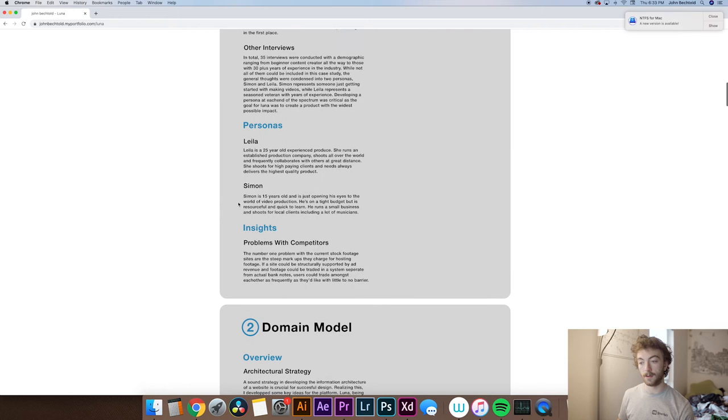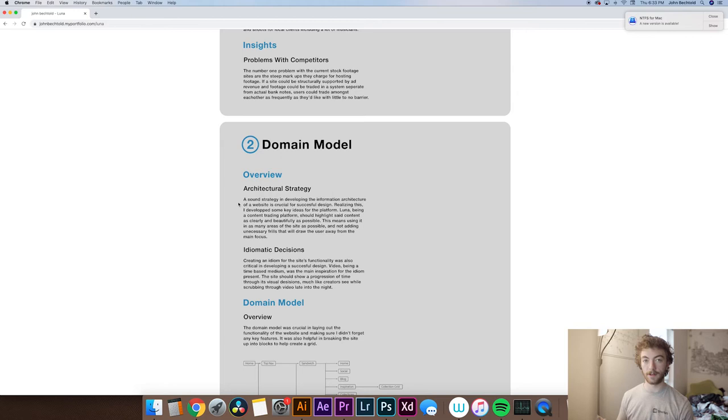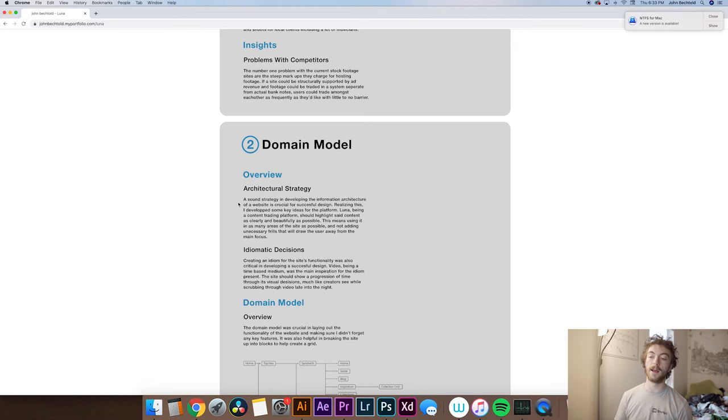So the next part of this is kind of going to be dependent on the type of product you're designing. For me, I was designing a website, so domain models are important to talk about, but this could be other process work if you're doing maybe a physical product. It could be sketches of what you're drawing or what you intend on making at the end.